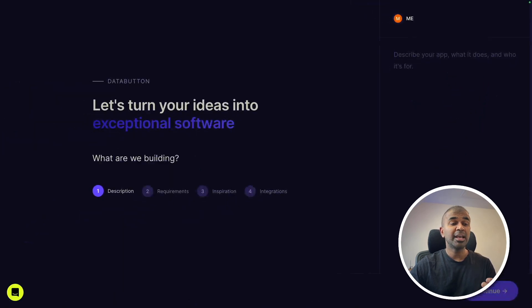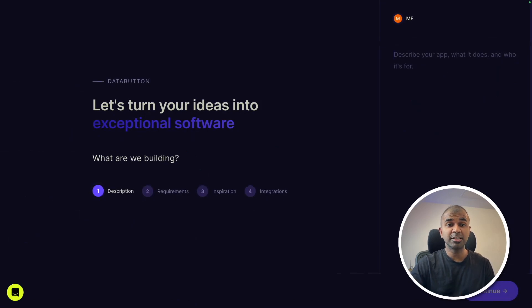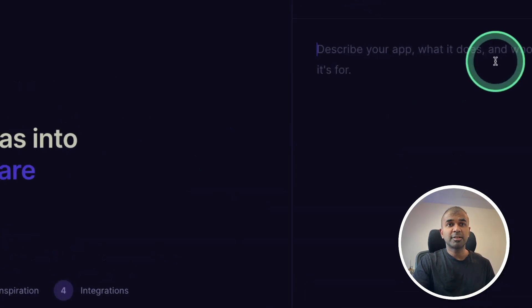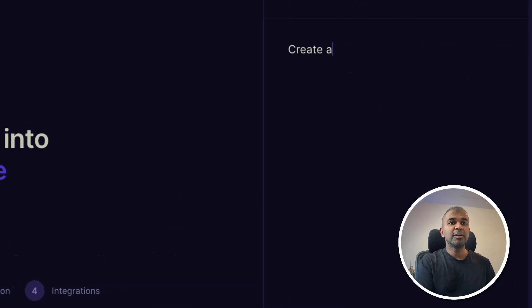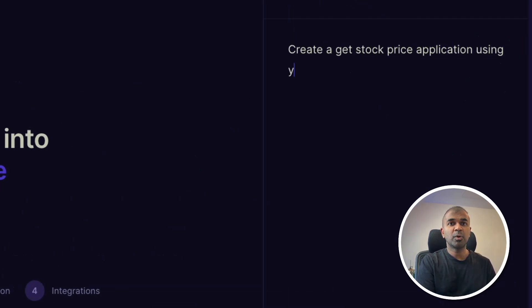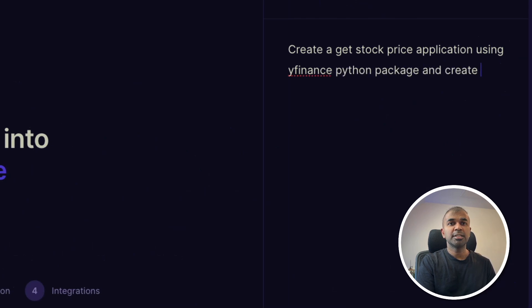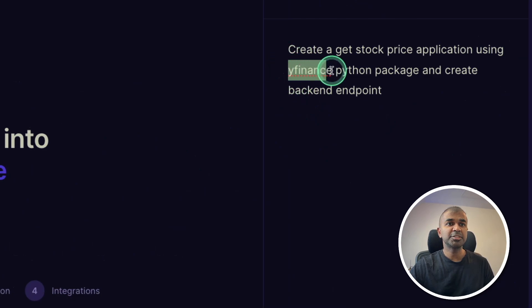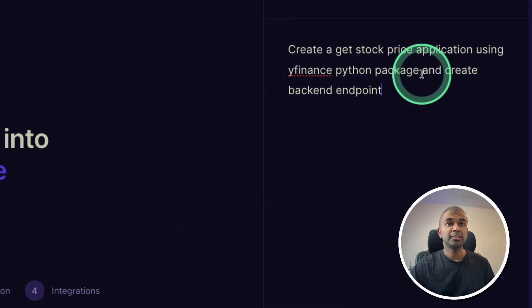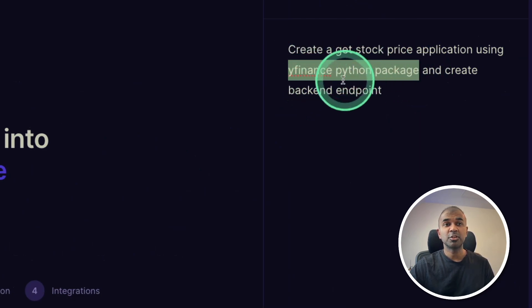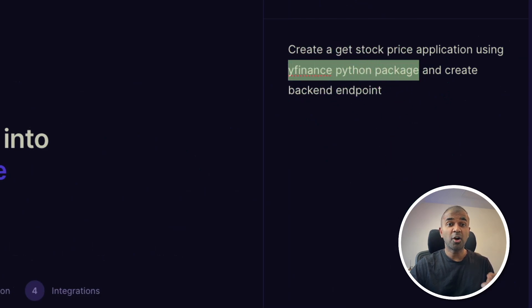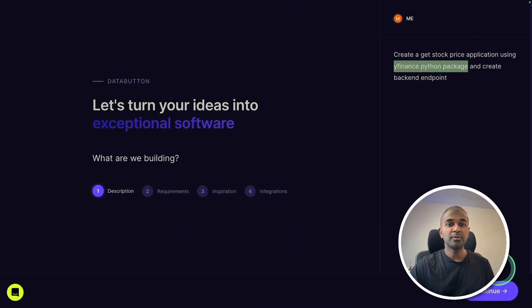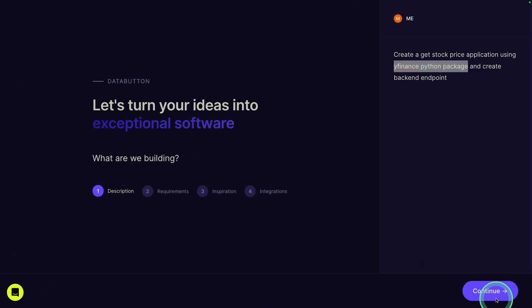In this case, I'm creating an application from scratch, but in your case it could be an existing application or endpoint. You can integrate that endpoint in DataButton. In my case, I'm going to describe as create a get-stock-price application using YFinance Python package and create backend endpoints. That's it.